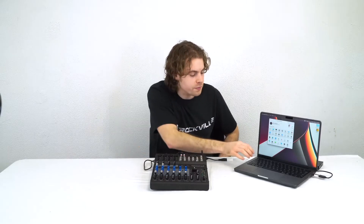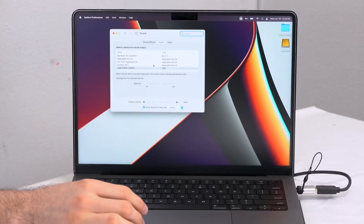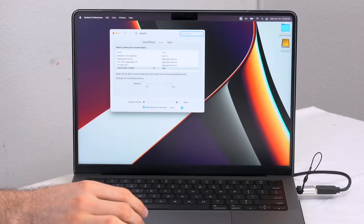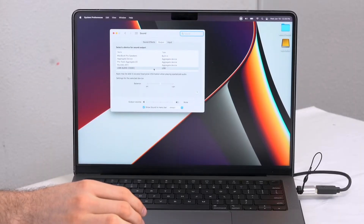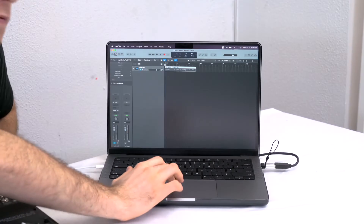Next, you'll want to go into the sound settings on your computer and switch both the output and the input devices to USB audio codec. You'll also want to do the same thing in the sound settings of whatever DAW you're using.